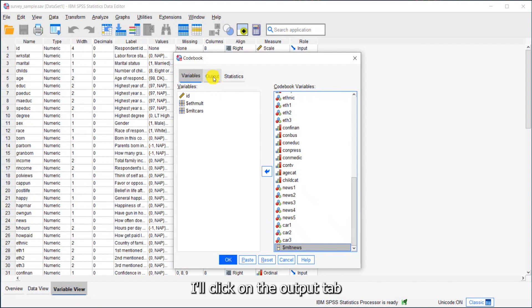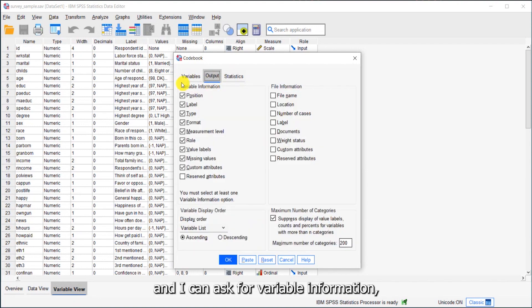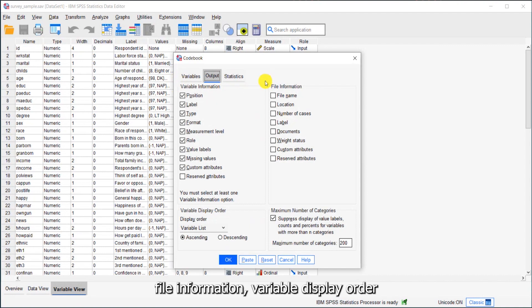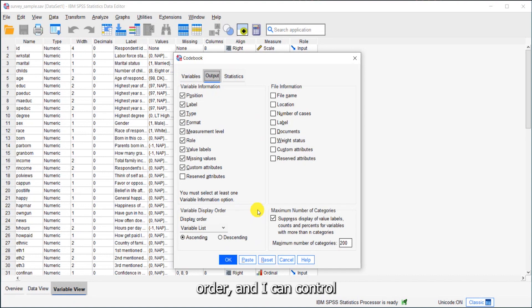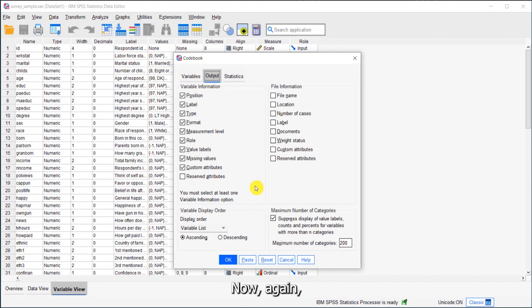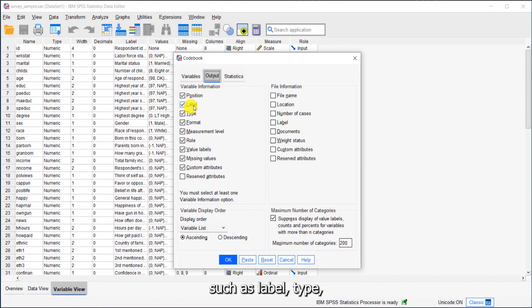I'll click on the output tab, and I can ask for variable information, file information, variable display order, and I can control maximum number of categories. The variable information will show me things such as label, type, format, and measurement level.